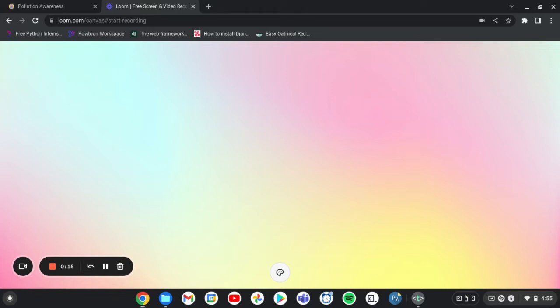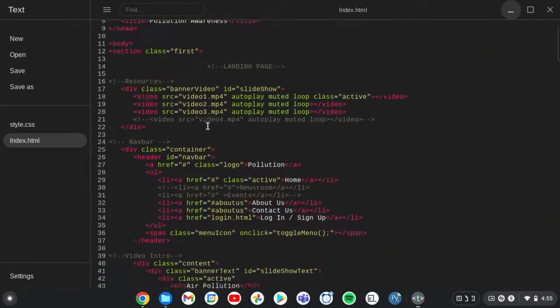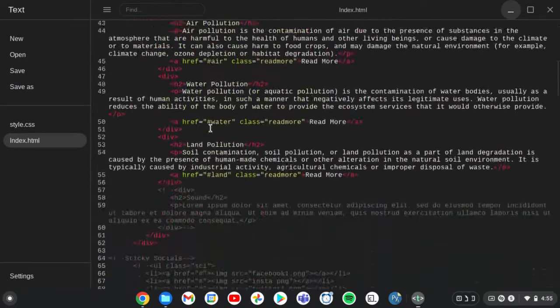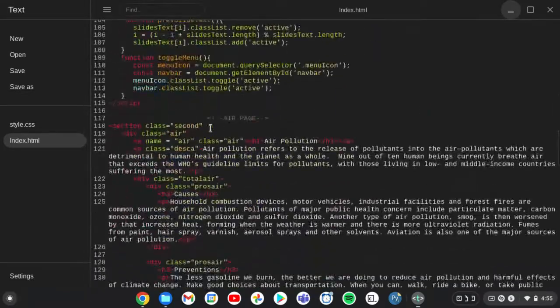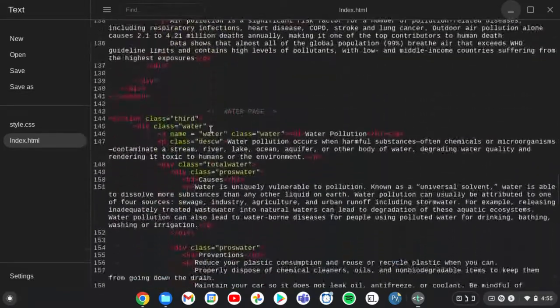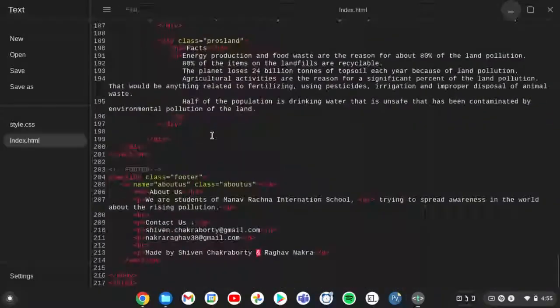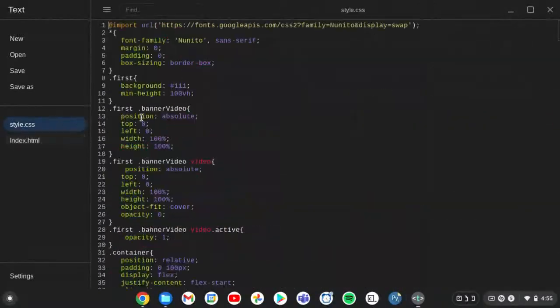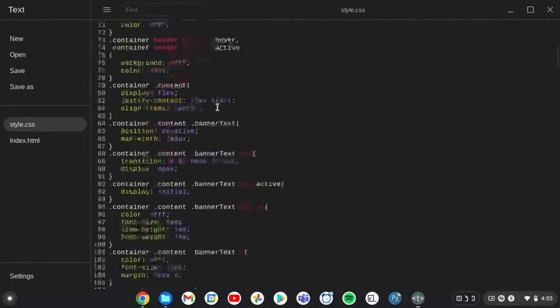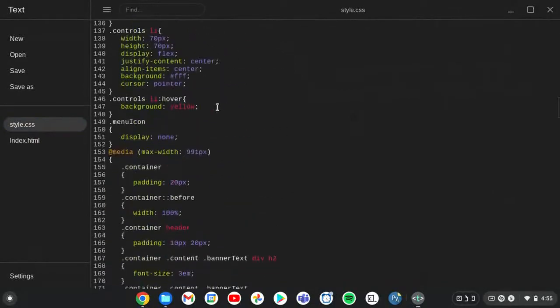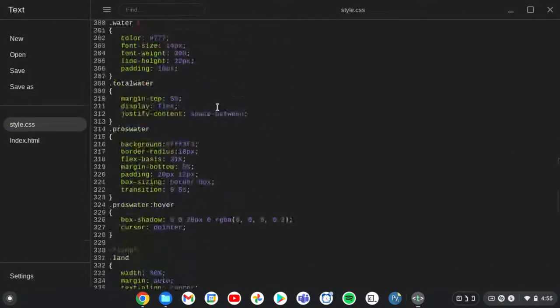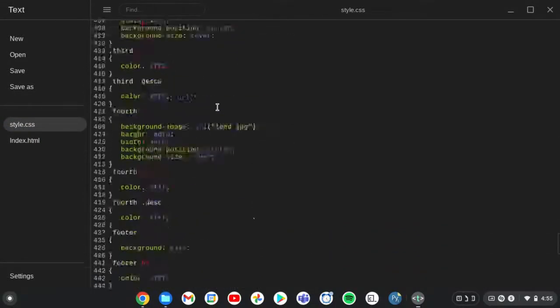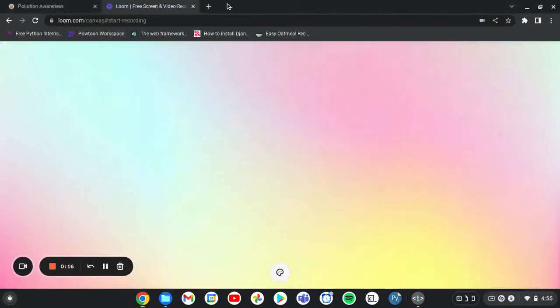So as you can see here is the code of the project. This is the HTML code and this is our CSS code which results into this website.